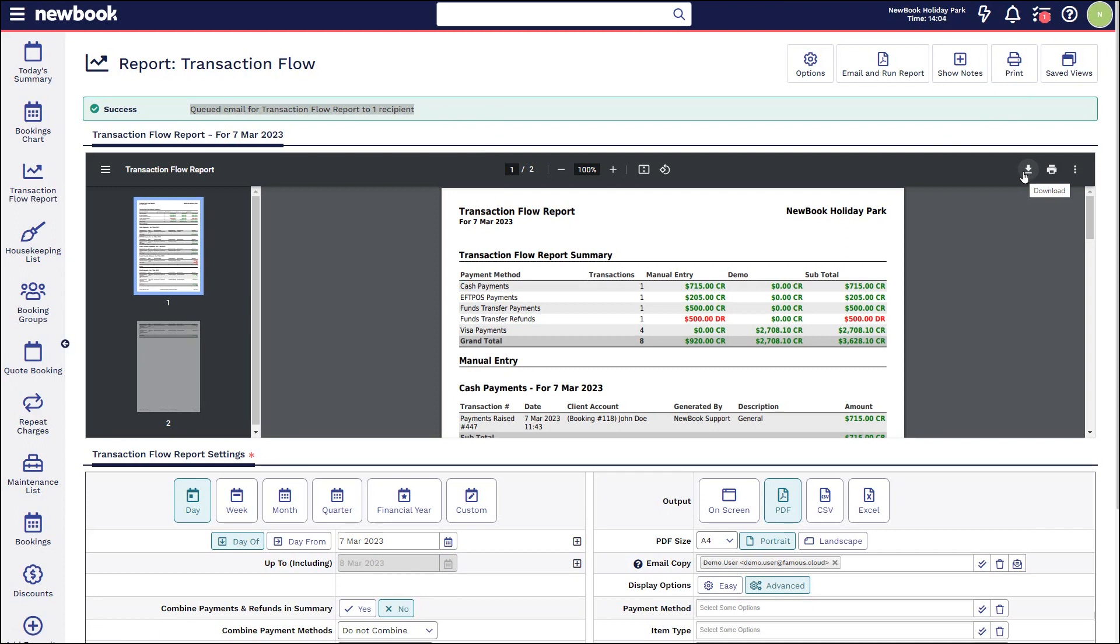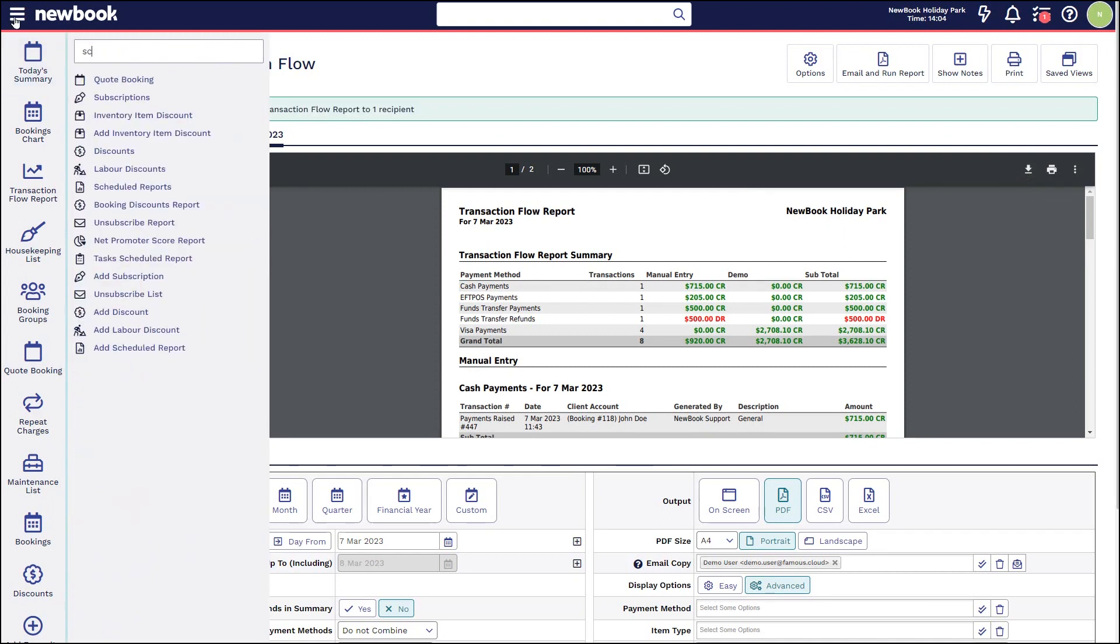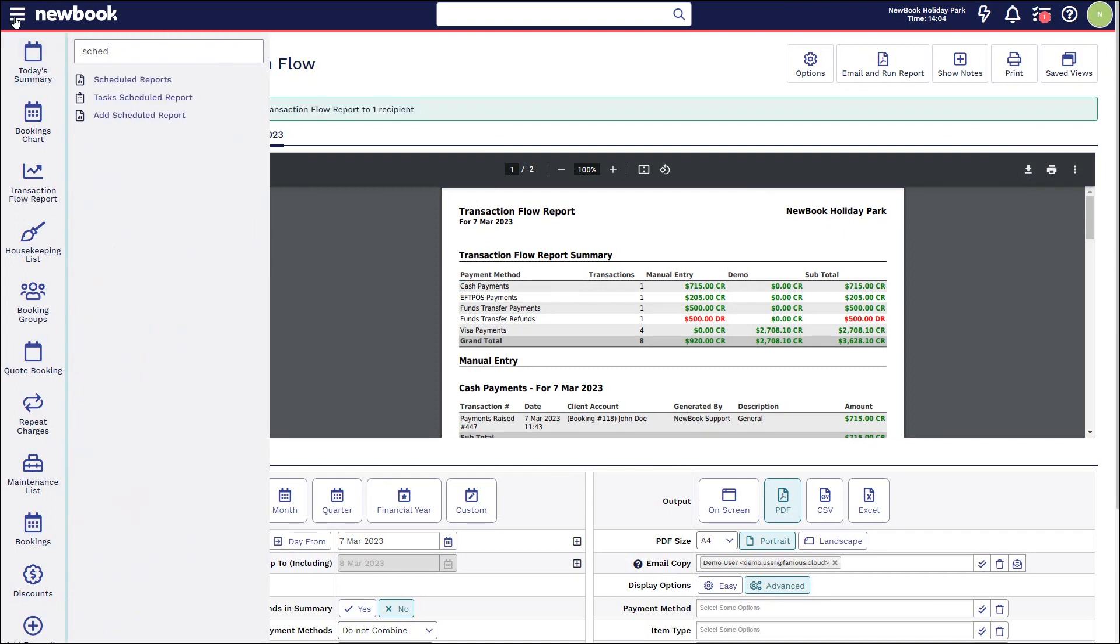If you are wanting to automate your reports and you have our signature package, you will be able to utilize our scheduled reports feature to send this to any specific user that you have set up in the Newbook system. That does bring us to the end of our video tutorial today on our transaction flow report.